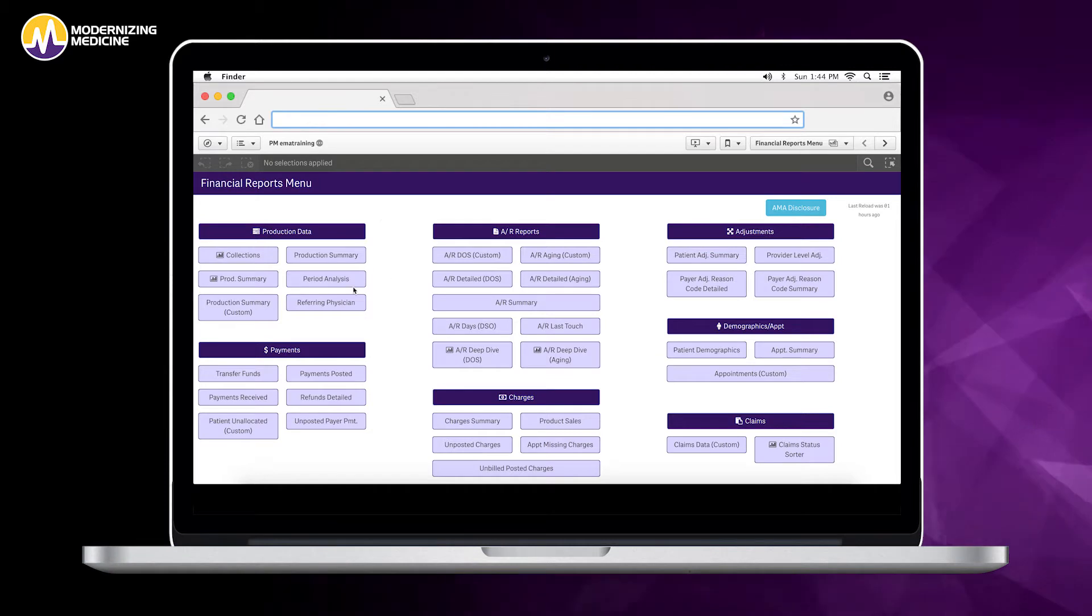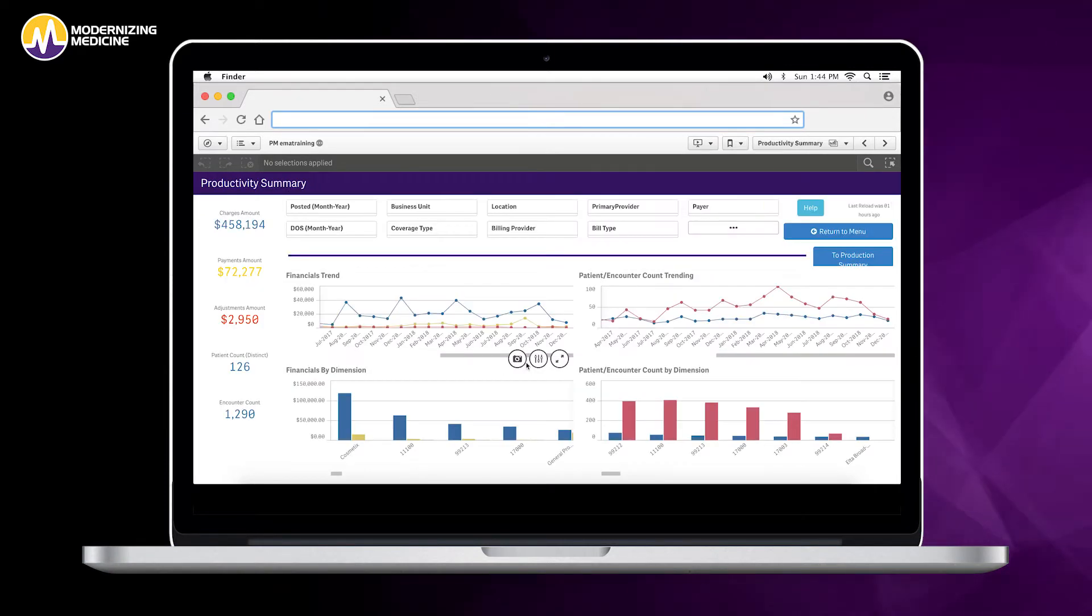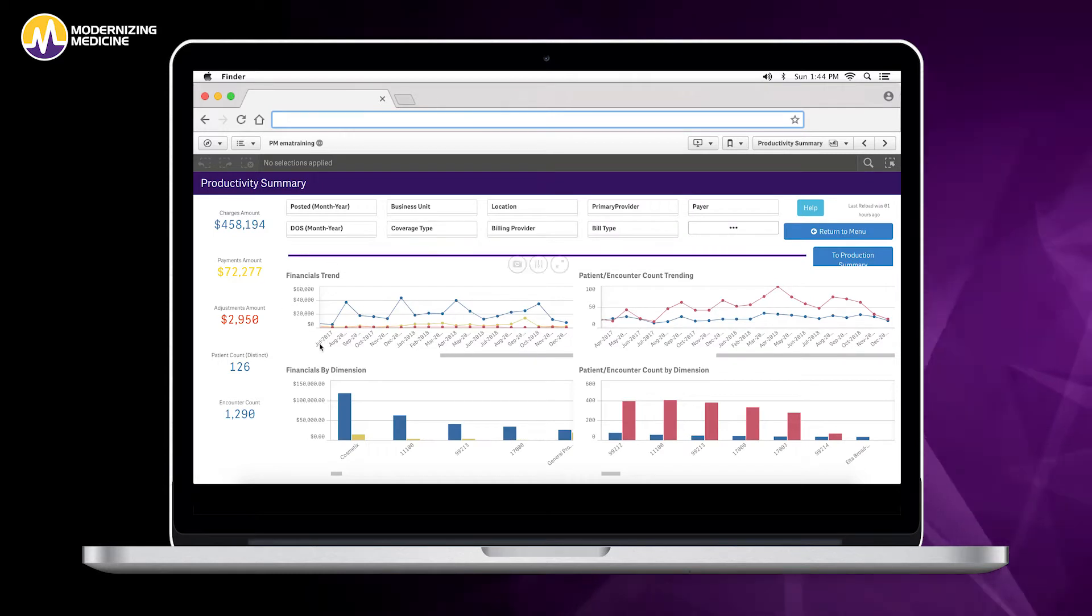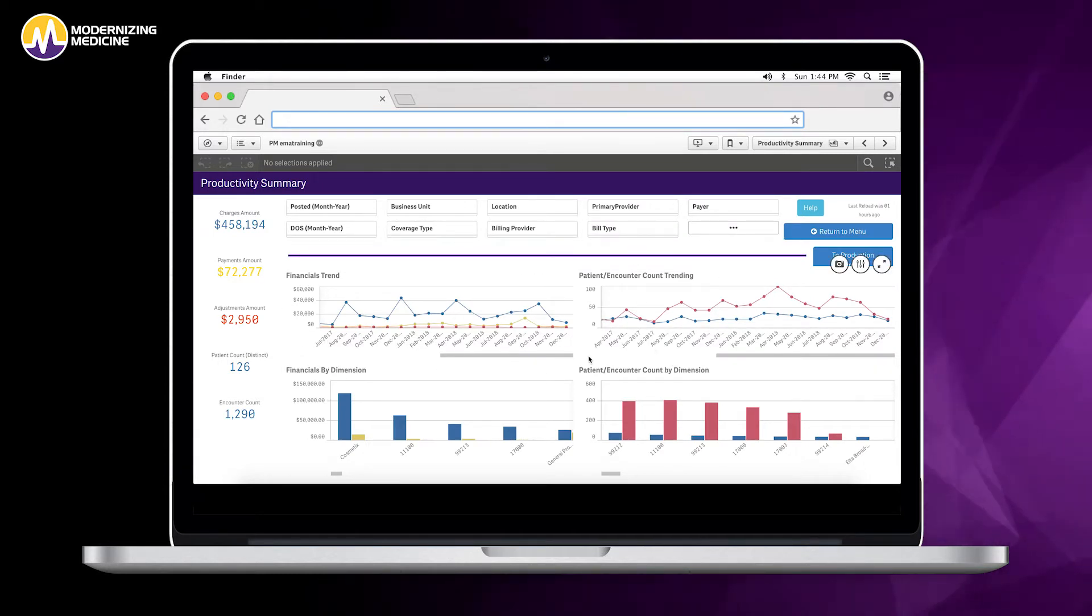We're going to start by taking a look at the production summary. Here you're able to track financial trends, financial dimensions, patient encounter count trending, and patient encounter count by dimension.